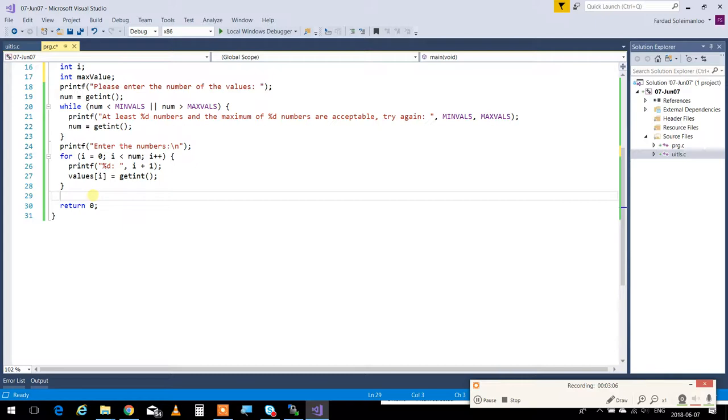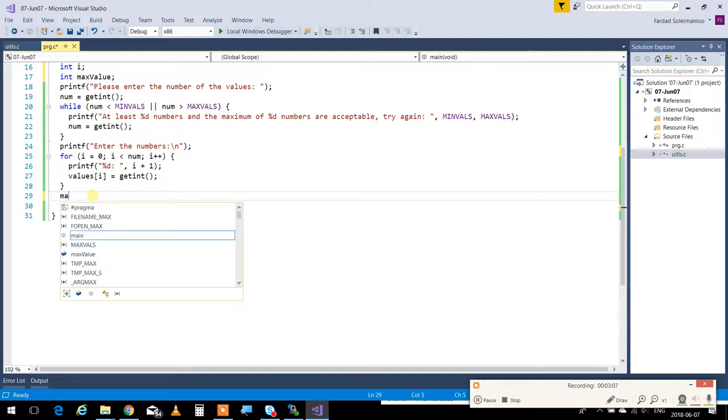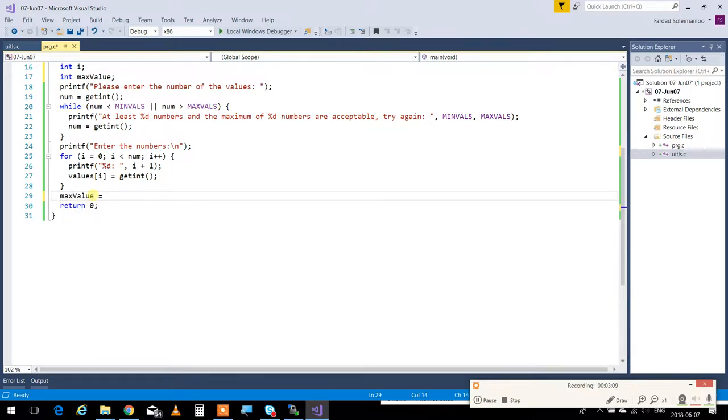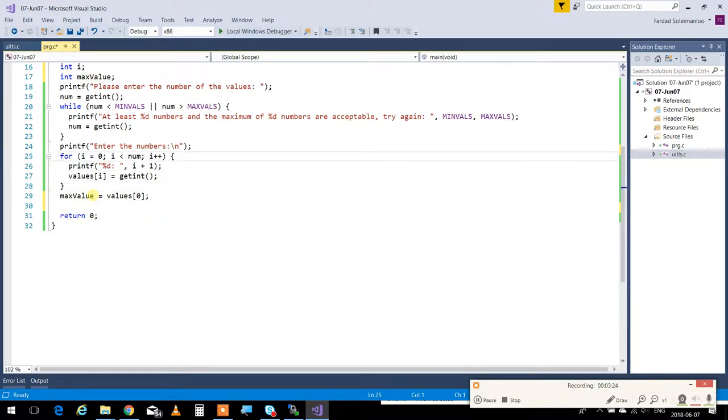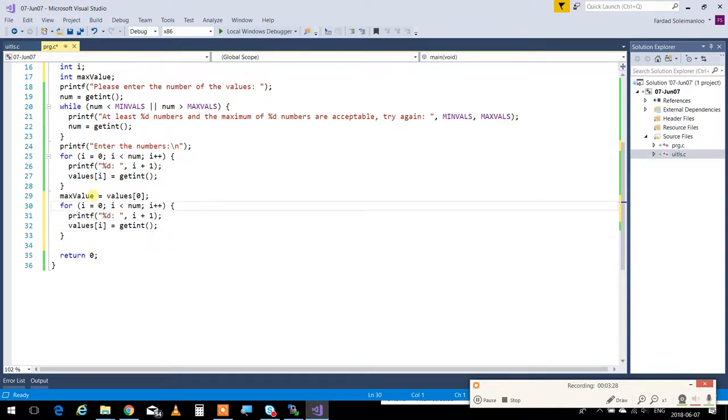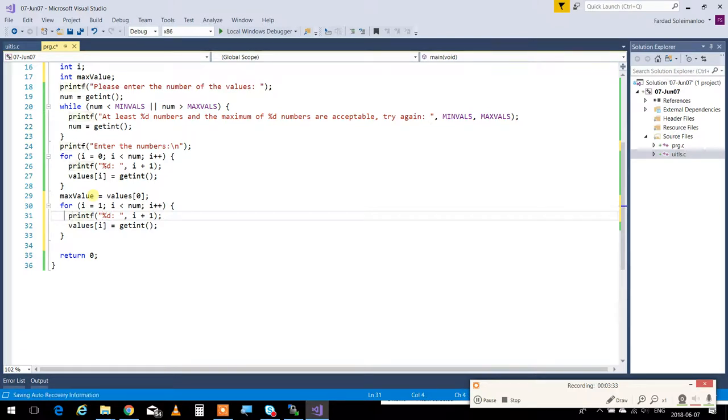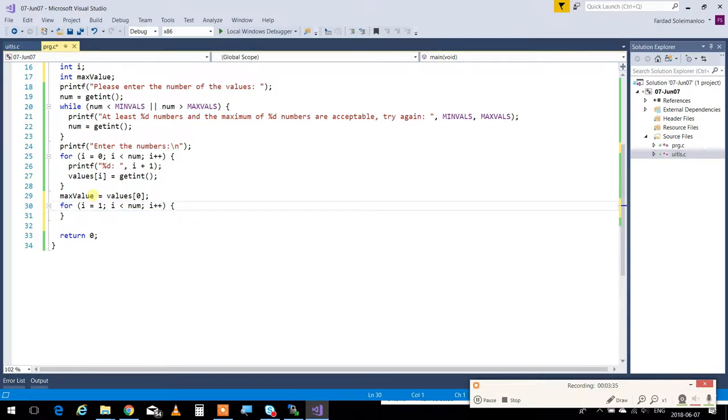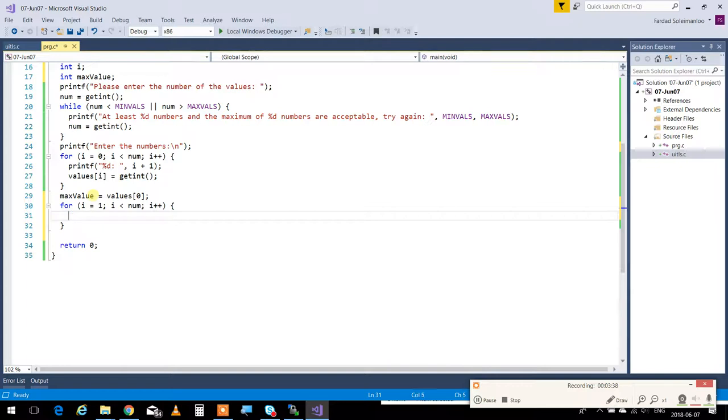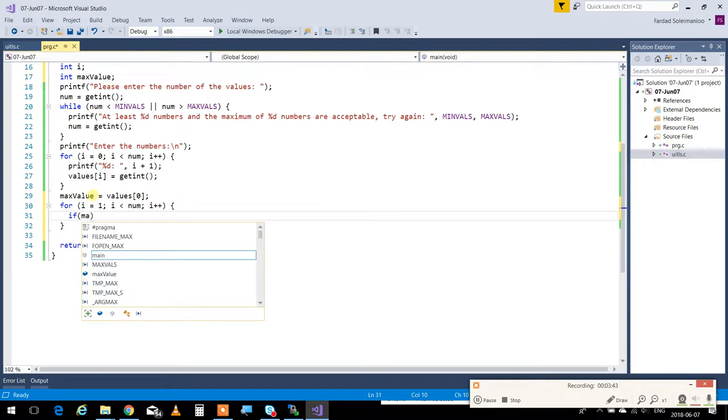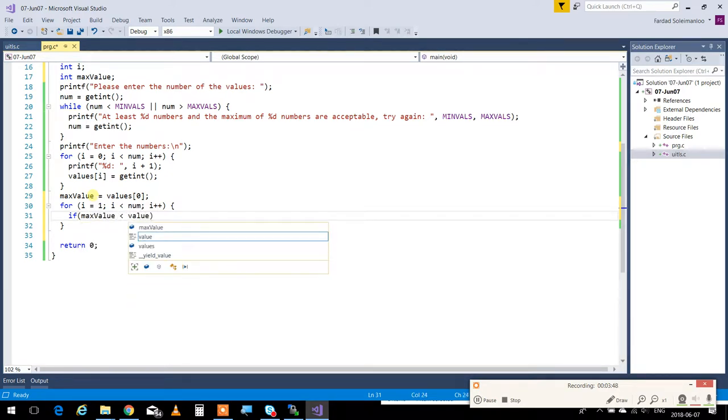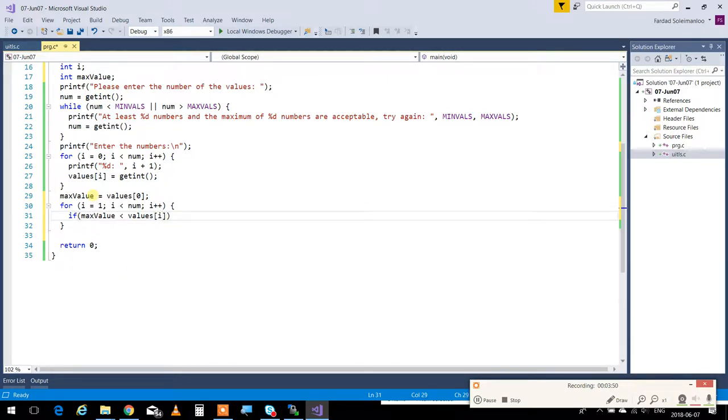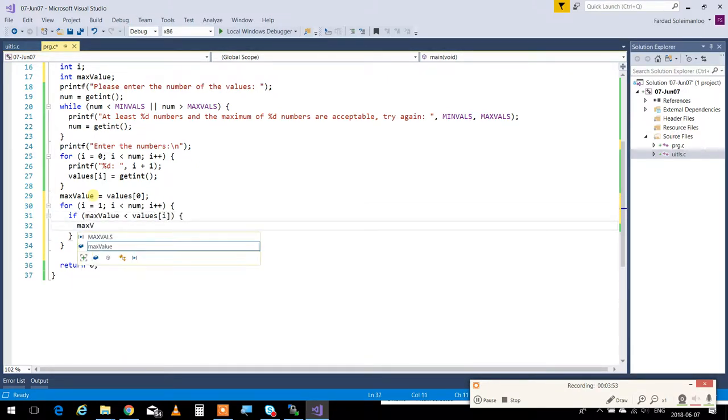So immediately, I have to say max value is set to values[0]. So now, max value has the value 0. Now, the for loop that I'm going to write, instead of being from 0 to num, it's going to be from 1 to num. And then, I'm going to do the comparison. I'm going to say, if max value is less than values[i], and it starts from 1, then I'm going to update max value to the value that is coming in.